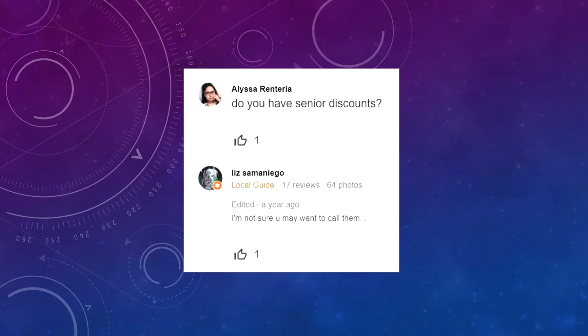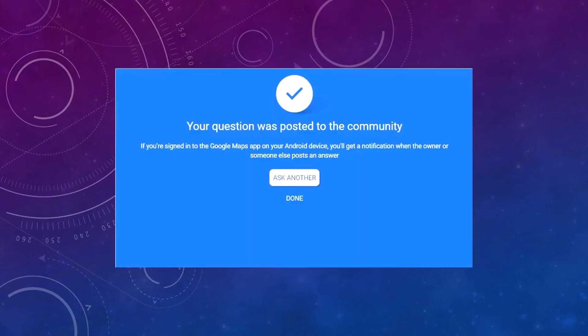Google doesn't exactly make it easy for you to find out when questions are asked. You don't get any notifications letting you know there are new questions when you're logged in to your Google My Business dashboard. The person asking the question will be notified when they get an answer though. So once you ask a question, you'll get a box like this that says your question was posted to the community and you'll get a notification when the owner or someone else posts an answer.